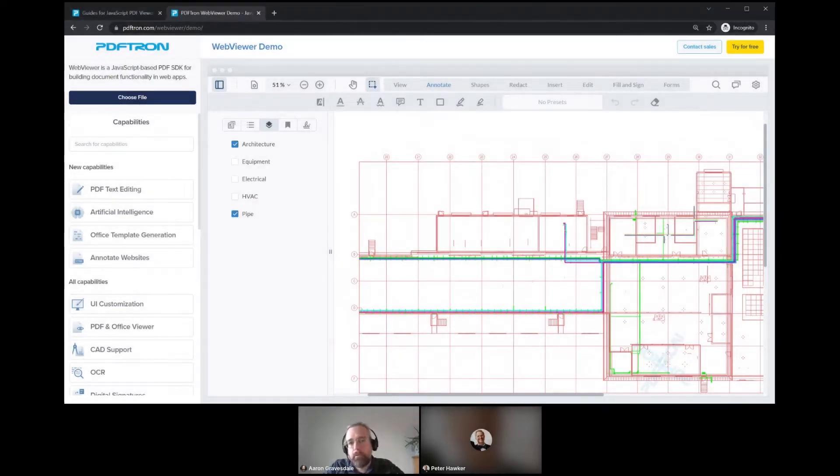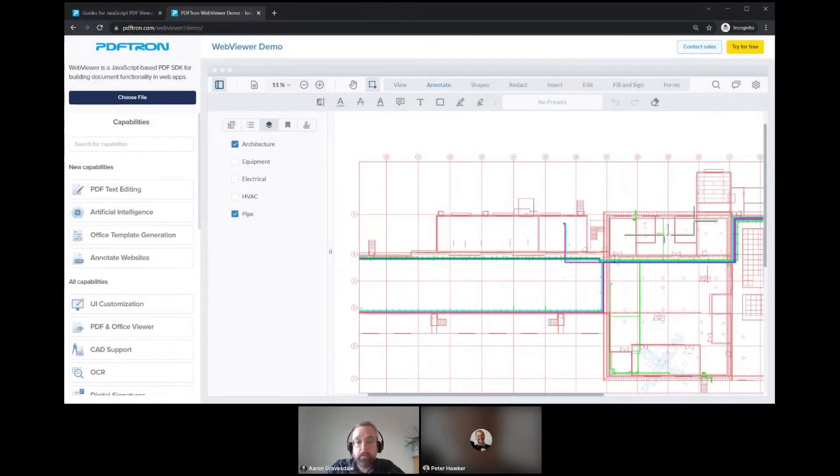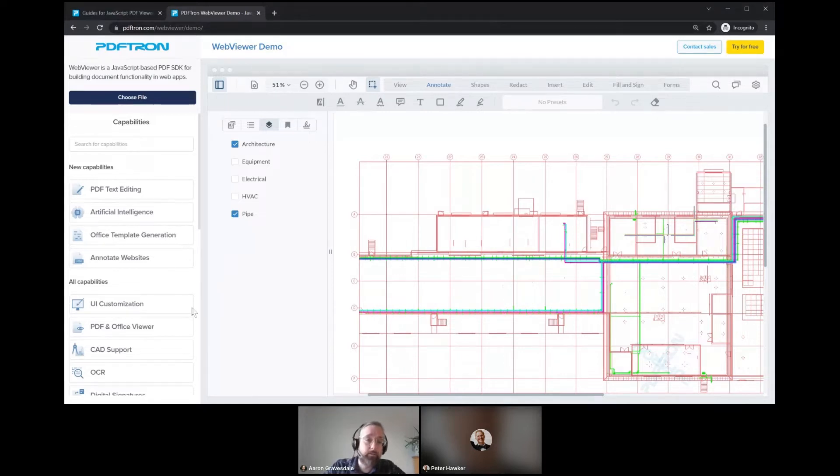Now, what I've shown so far is PDF rendering, but besides rendering PDF documents, we can render quite a few other file types as well.